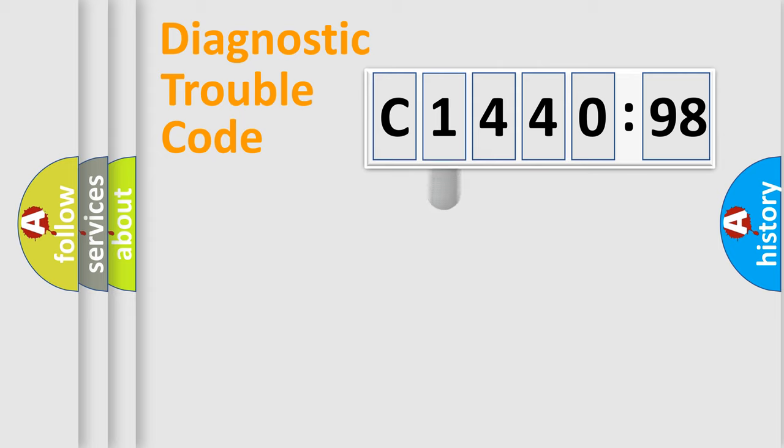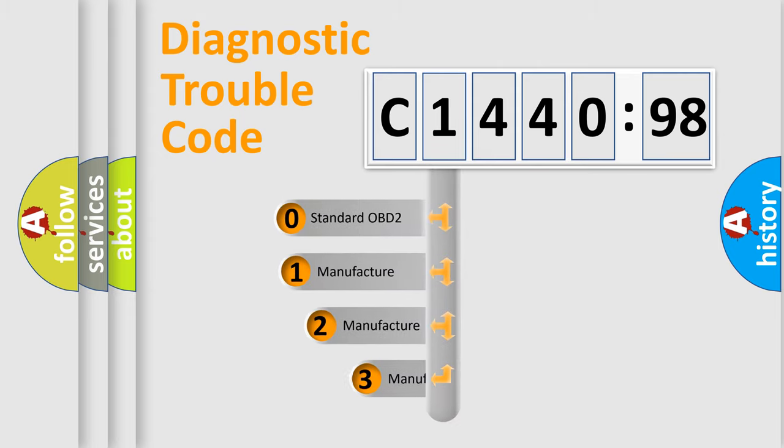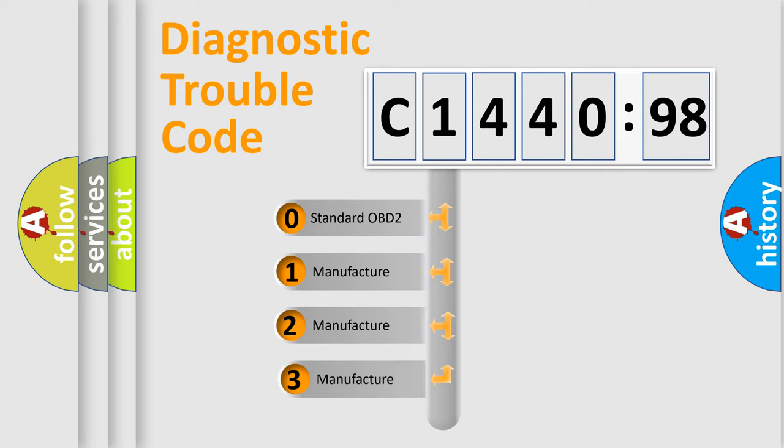Powertrain, Body, Chassis, and Network. This distribution is defined in the first character code.